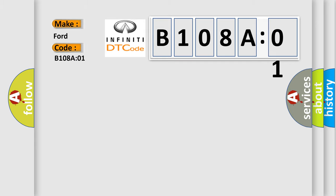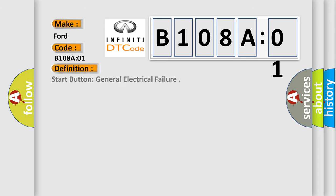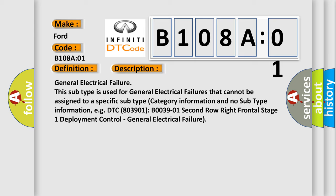The basic definition is start button general electrical failure. And now this is a short description of this DTC code: General electrical failure. This subtype is used for general electrical failures that cannot be assigned to a specific subtype category information and no subtype information, e.g., DTC B0039-01 Second row right frontal stage one deployment control, general electrical failure.